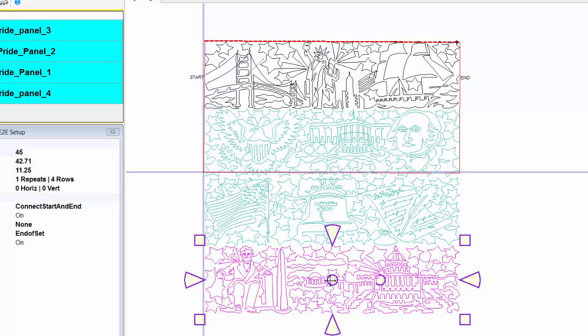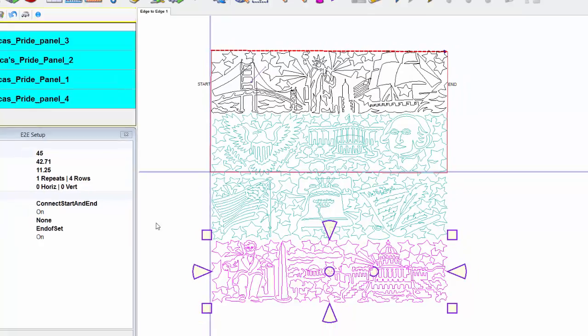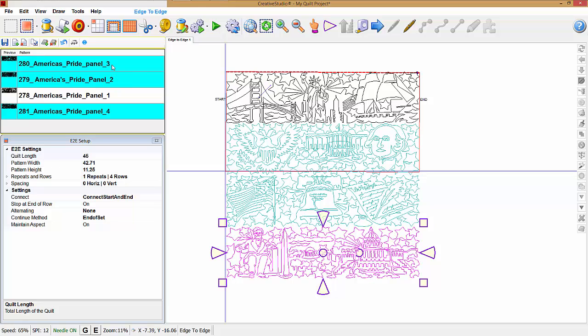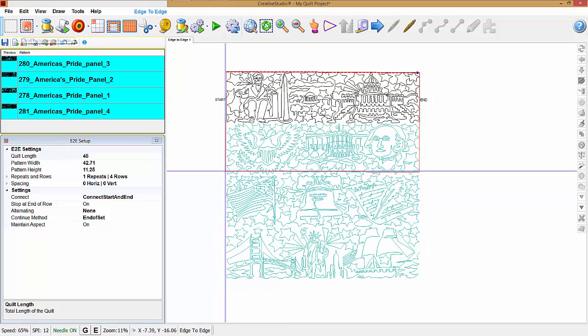This is an example of how you can take patterns out of sequence. I'm going to go over here and click on four, and I'm going to two, three, and one. And if I go up here and click on transfer pattern to boundary, it will change those in that sequence.